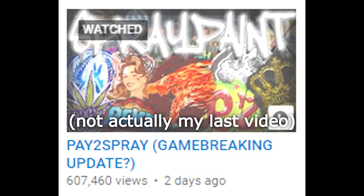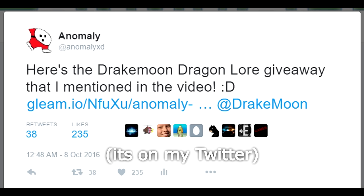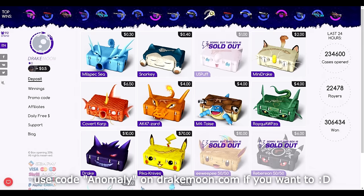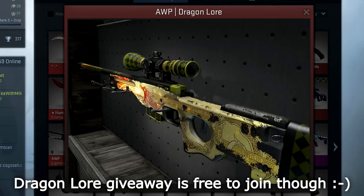Drake Moon is hosting a Dragon Lore giveaway through me, which is pretty cool. You can use my code on their site — it's 'anomaly.' But remember, if you win something cool, you will have to deposit one dollar in order to withdraw it.